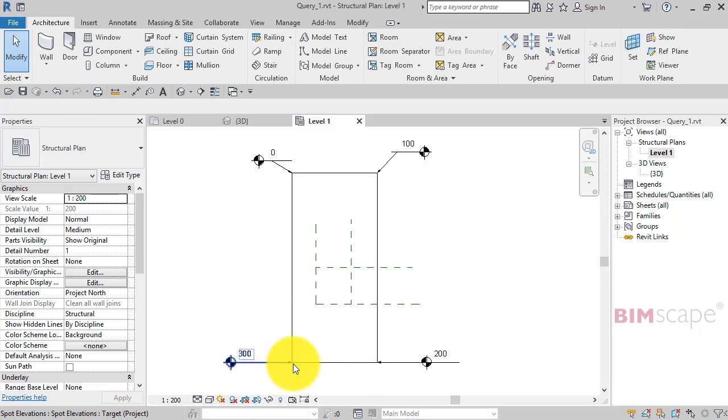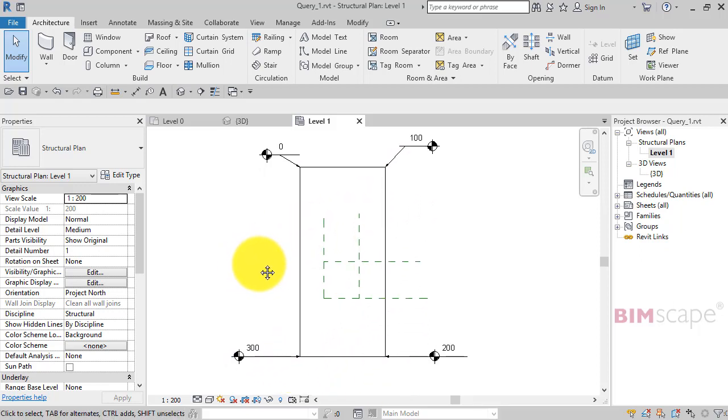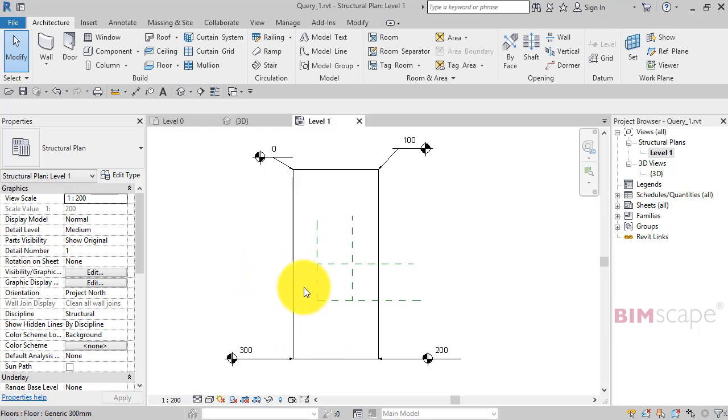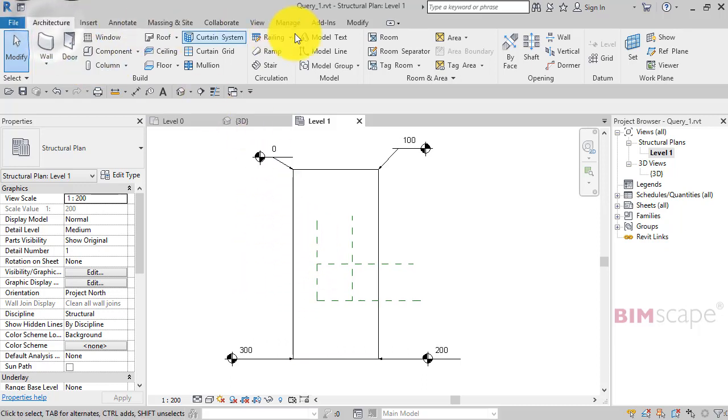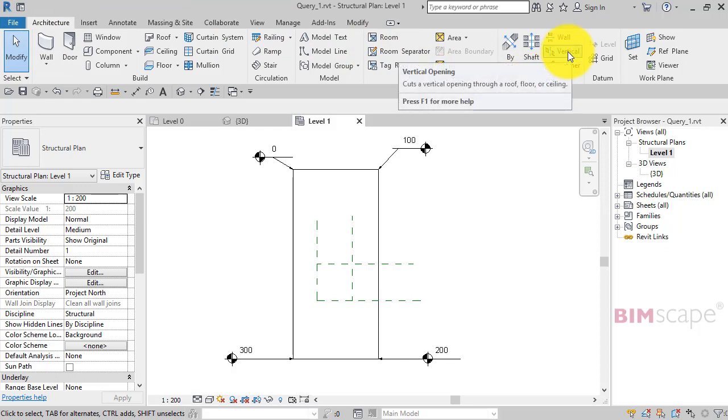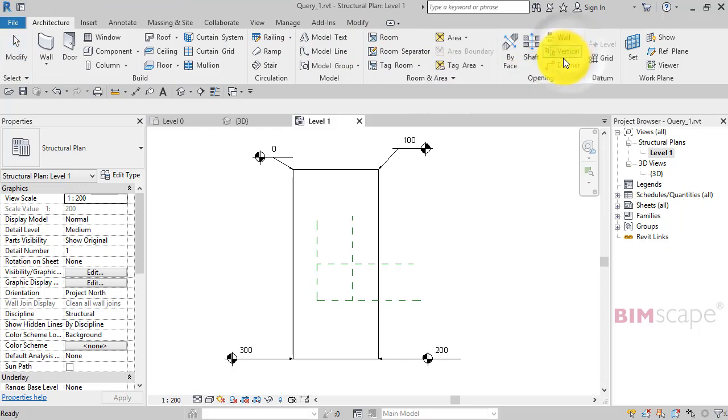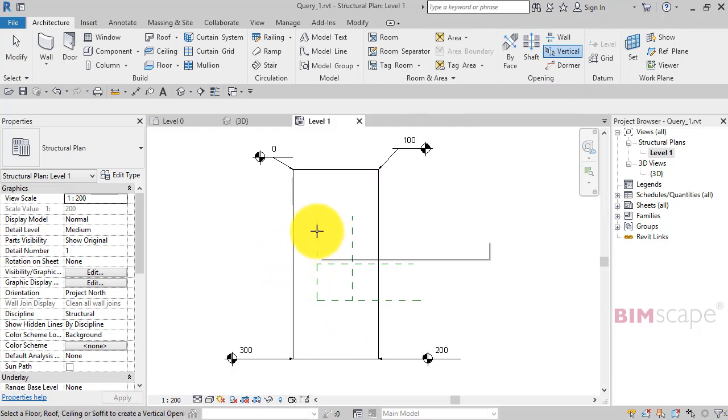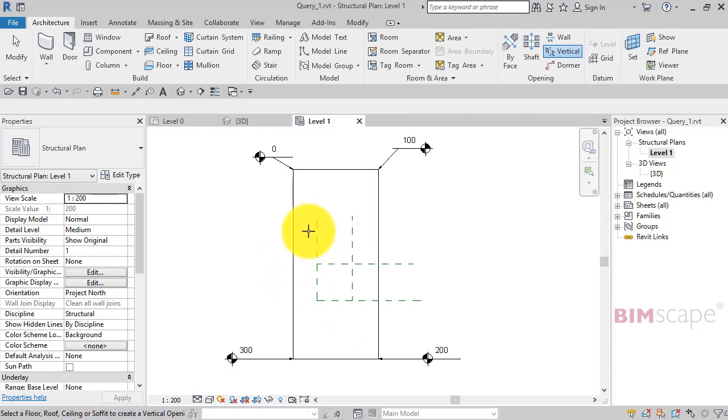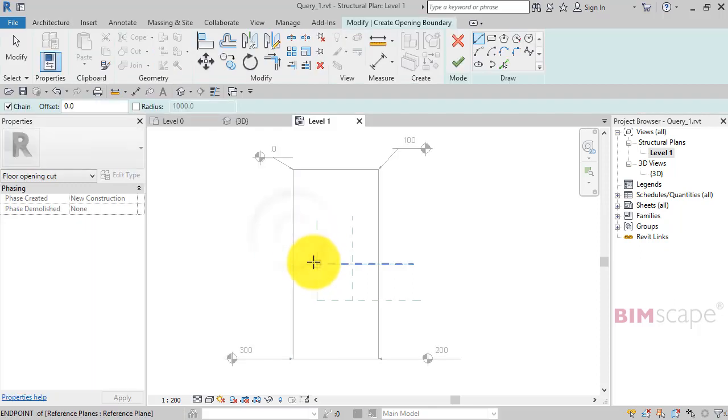All our corners are at the heights we set so we're happy with that. Now we can go and add the opening to it separately by going to architecture and the opening panel and it's a vertical opening we need. So click on that, select the object that we want to make the vertical opening in. So select the floor plate and now sketch the opening.